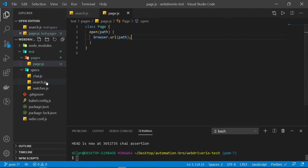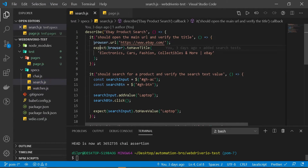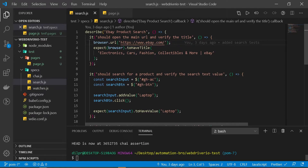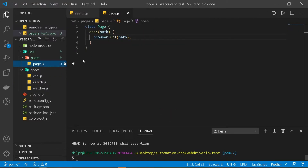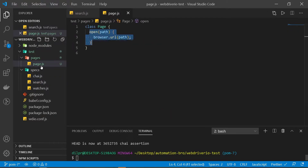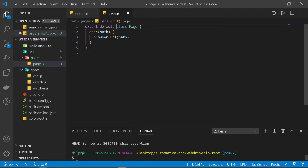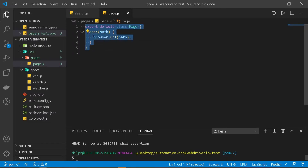If you remember in our test, we do browser.url — so we're just creating a method for this. Instead of saying browser.url every time, all we're going to do is say our pages.open and pass in the URL. This open method we're going to be using in our other page classes. Now we need to export this class so other classes can access it, using export default.